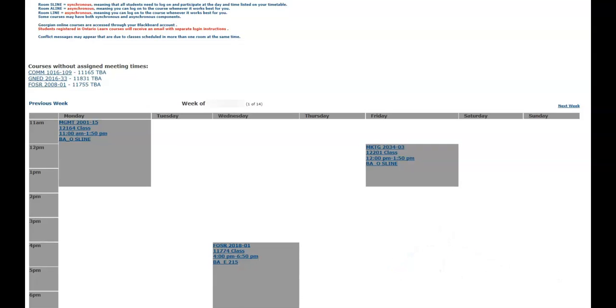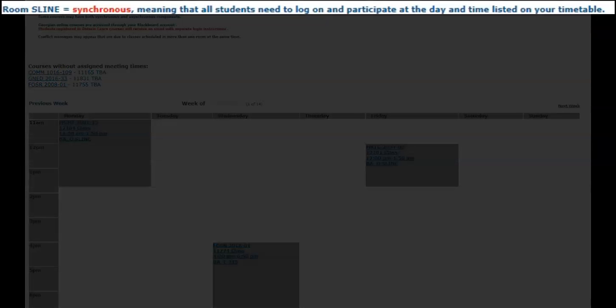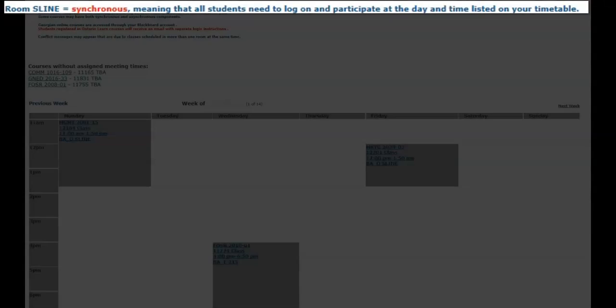Courses provided online can take the form of either synchronous or asynchronous delivery. Synchronous delivery means that students need to log on and participate at the day and time listed on their timetable.